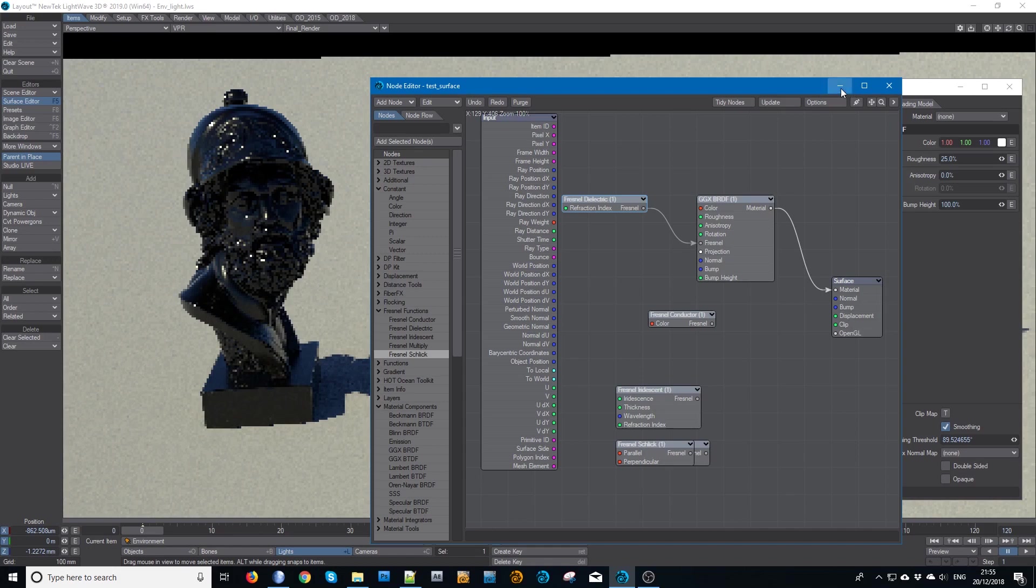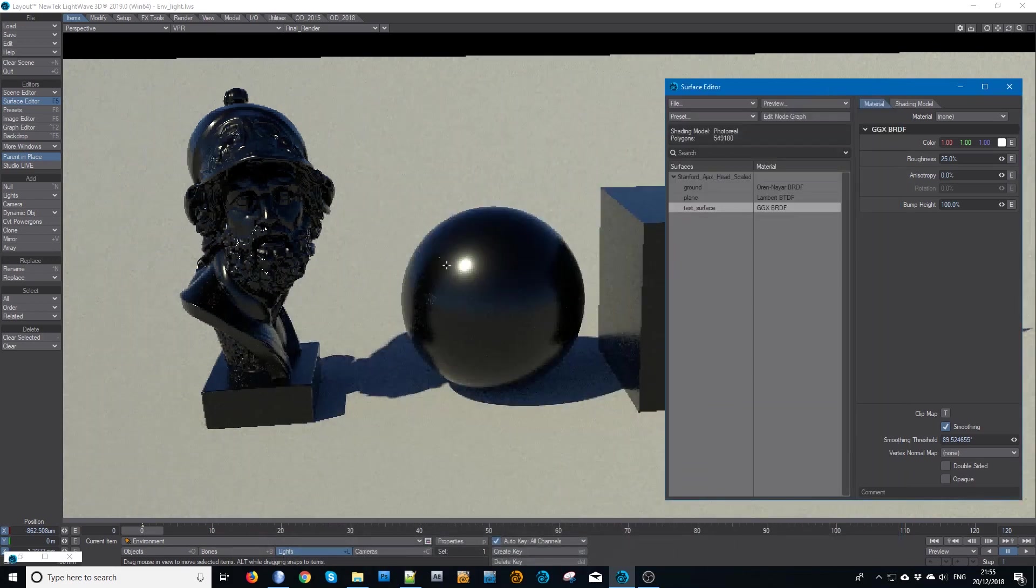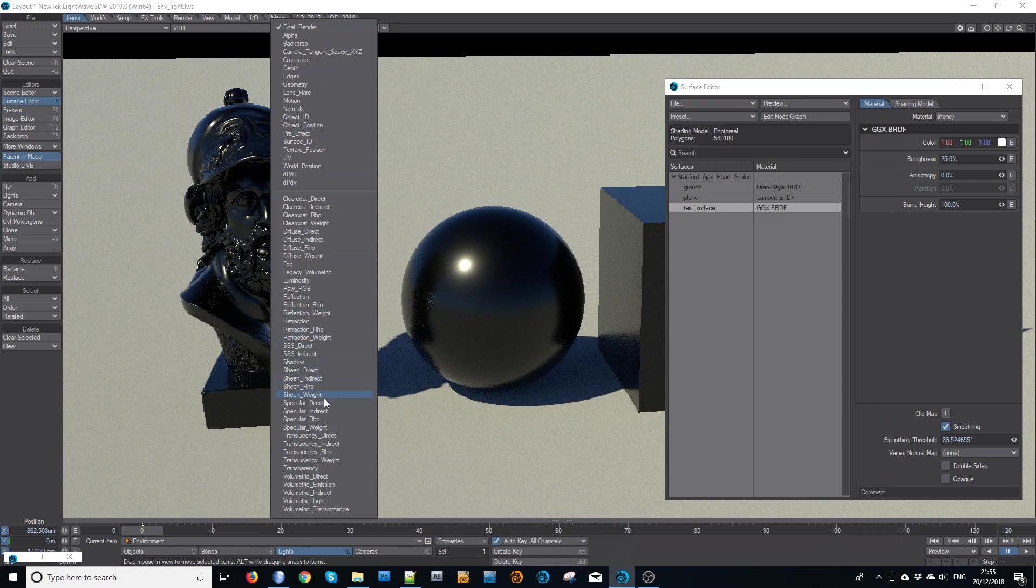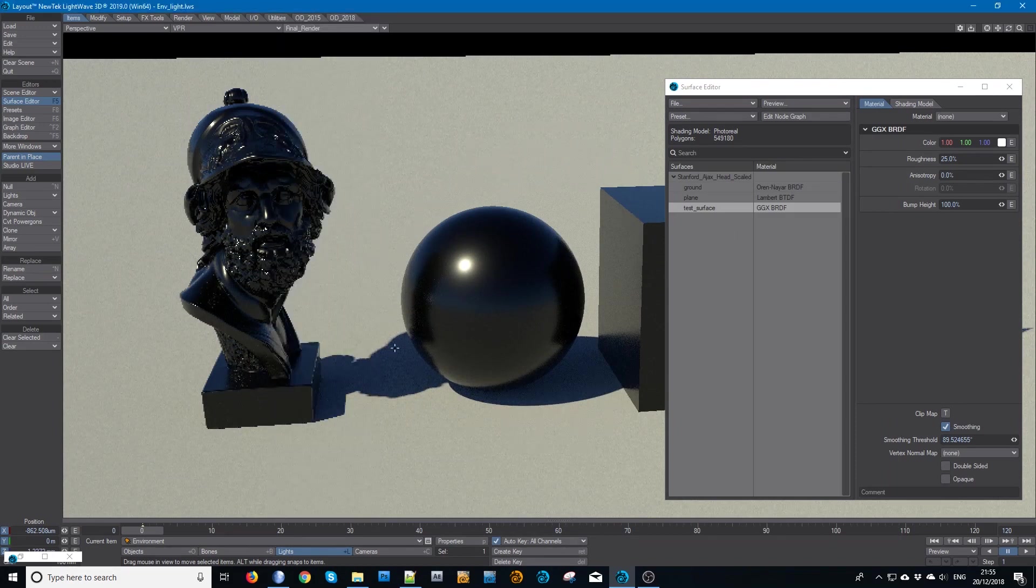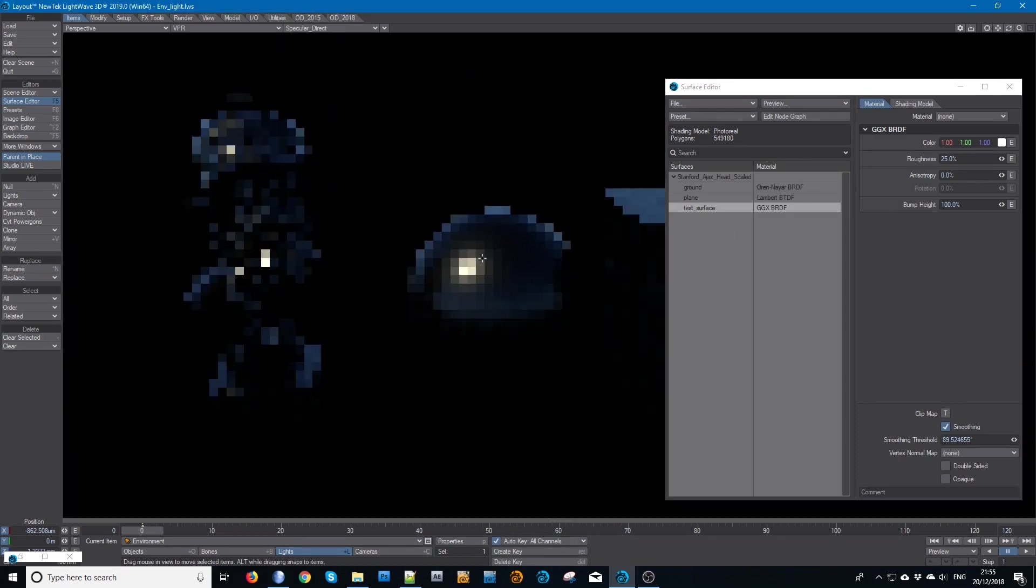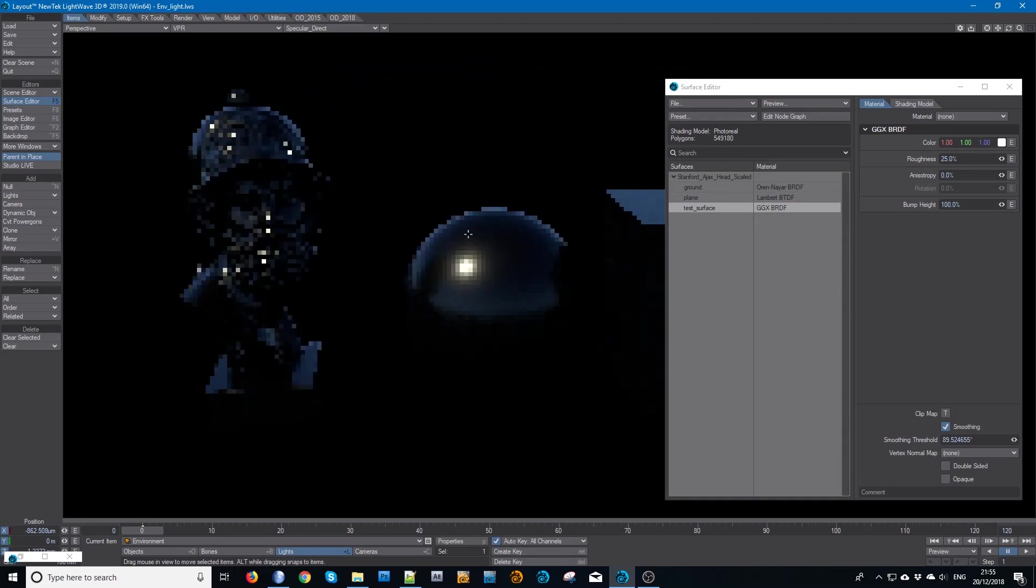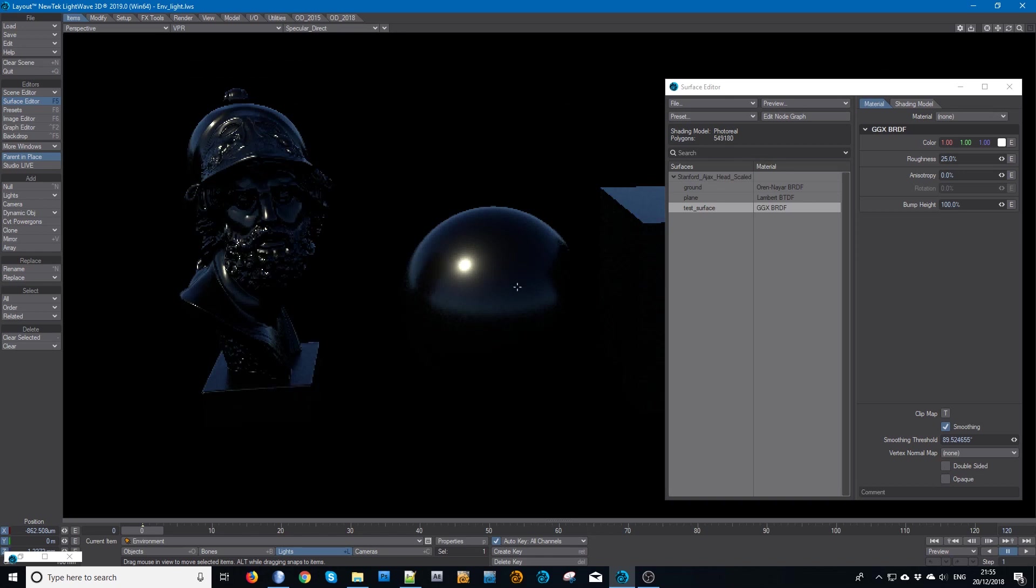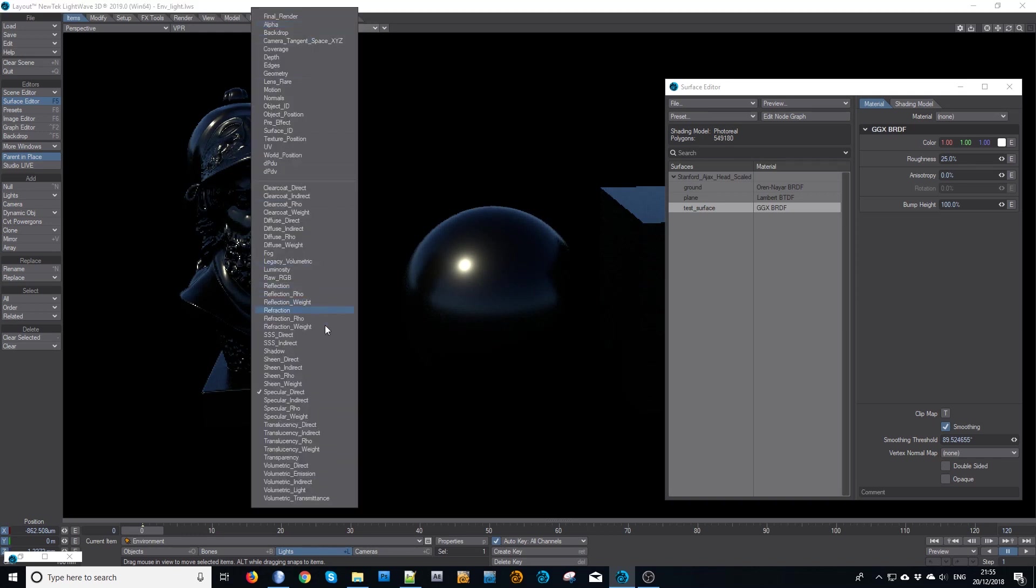As you can see, if I go to the specular direct buffer, you will see there is that nice bright limb and then it falls off. And of course, because we have a Sun, there's a very nice glowing fall-off which is very apparent in specular indirect. You can see the same thing for the indirect rays.